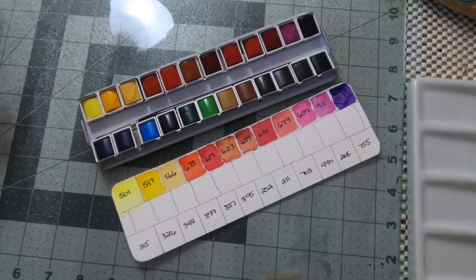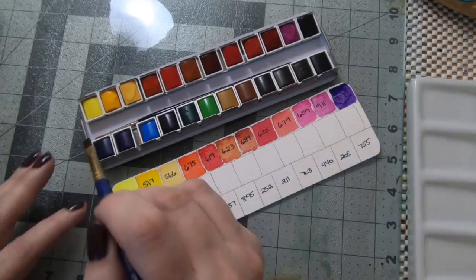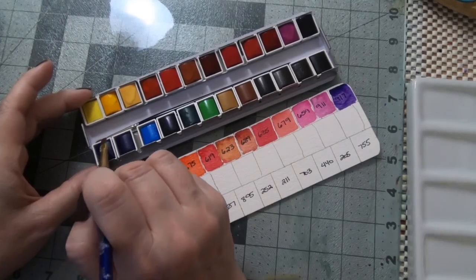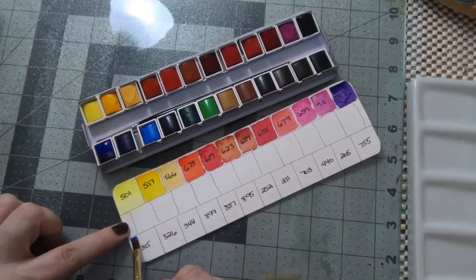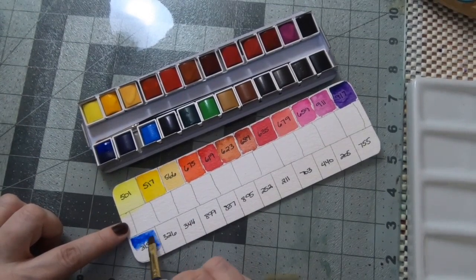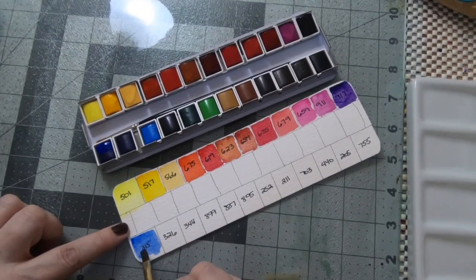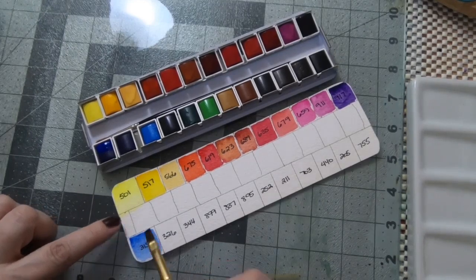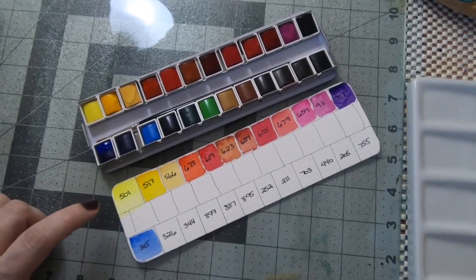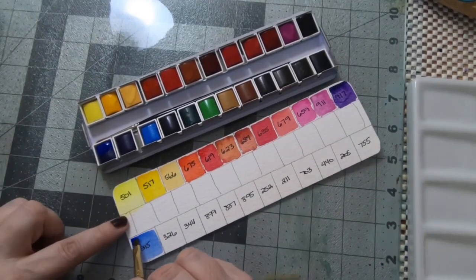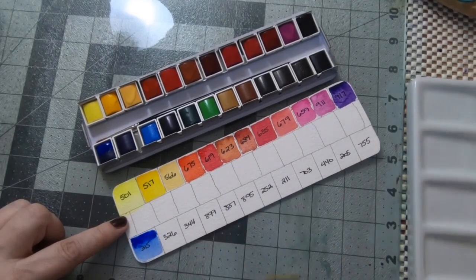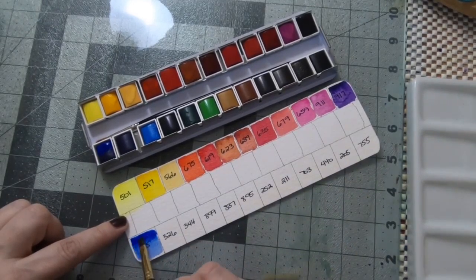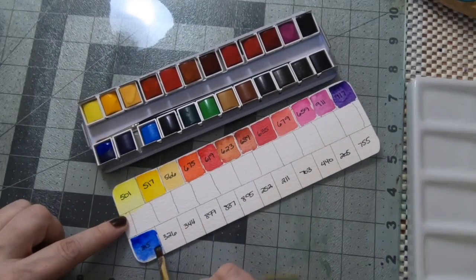Moving down here we have an ultramarine deep. I don't think Sennelier is yet known for its granulating colors. Of course ultramarine generally does granulate and you can definitely see it right away.